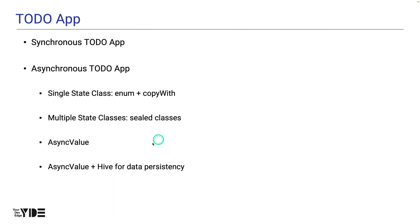In the fourth version of the to-do app, we refactor the third version of the to-do app to use AsyncValue as state.